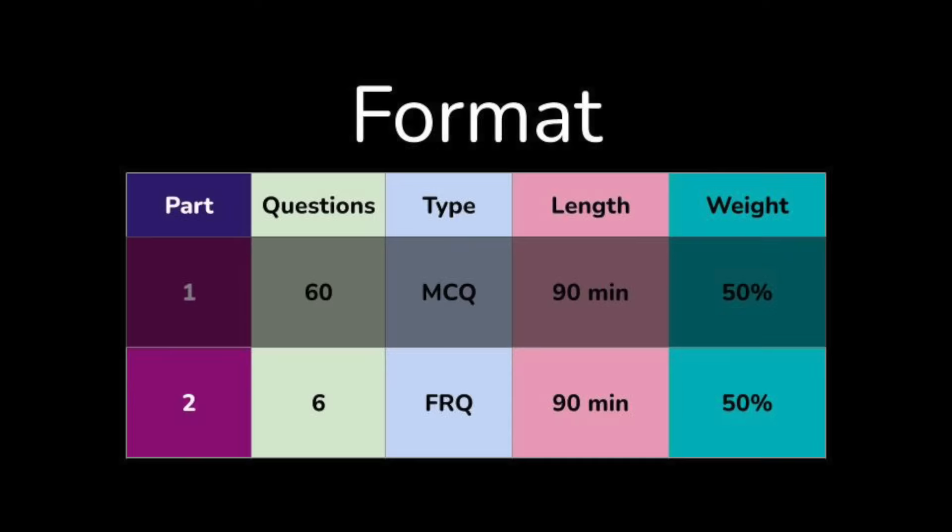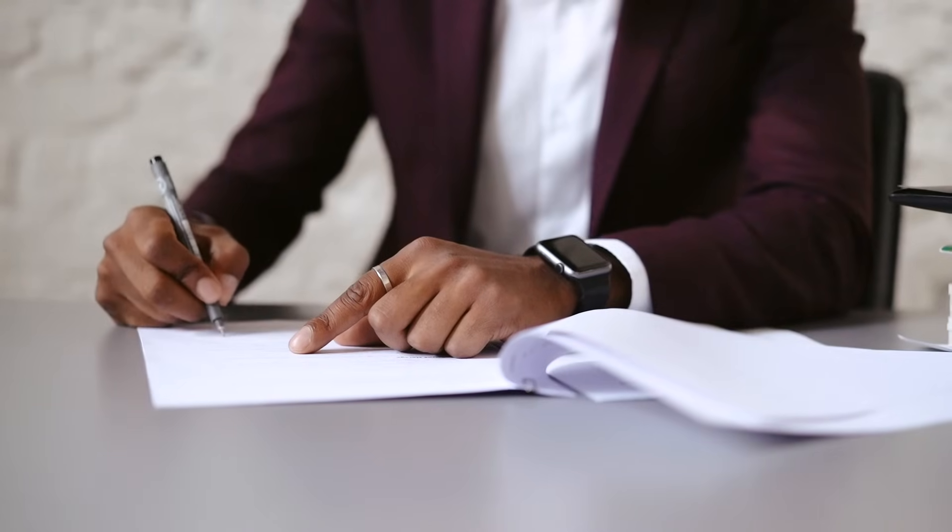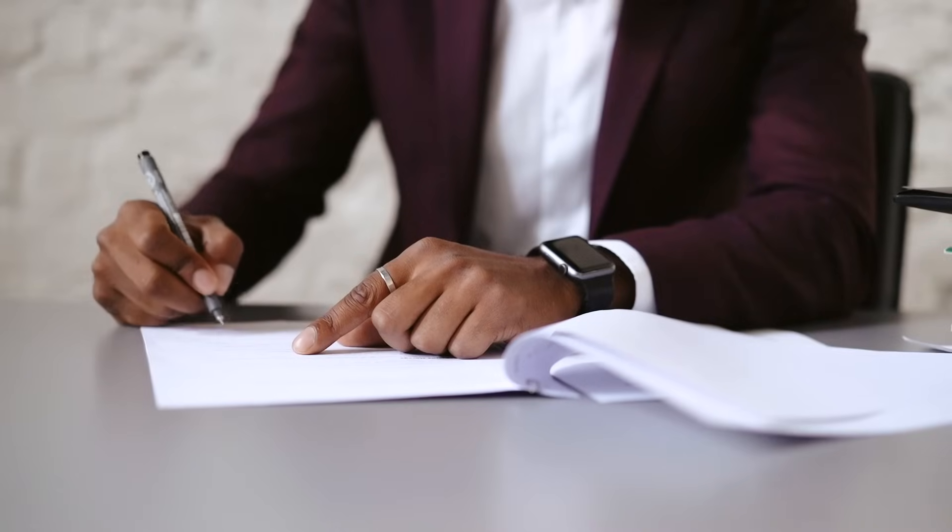In section two, the free response, this is where the actual writing takes place. This is also 90 minutes long with six total questions: two longer ones and four shorter ones. Each question has several subsections and it is recommended that you label each subsection with the part that you're responding to. For example, if the first question has parts A, B, C, or D, label each part of your answer as A, B, C, or D as you go through.